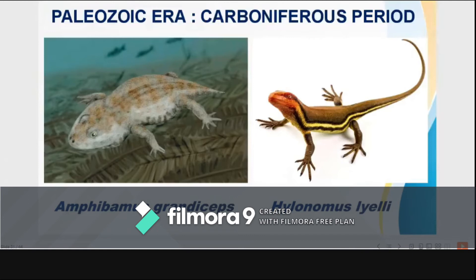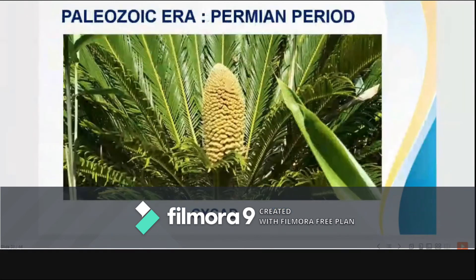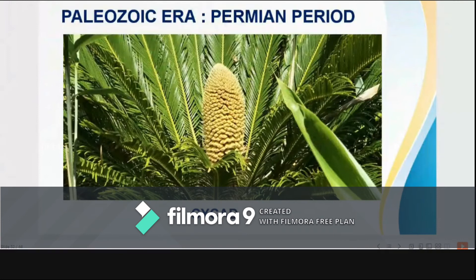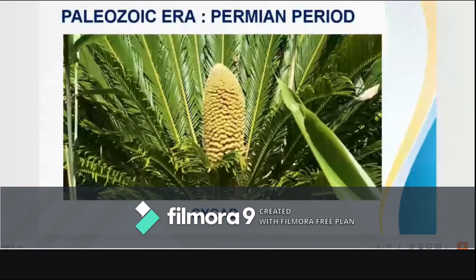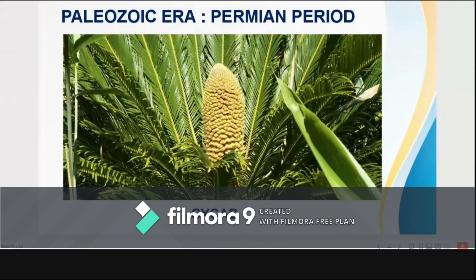The Permian period is characterized by extensive swamps which dried later, emergence of lands, mountain building, and a sweeping change to drier climate over the Earth. We see the first cycads, an increase in variety of reptiles, and the disappearance of trilobites and other invertebrates.